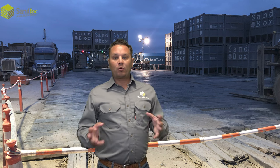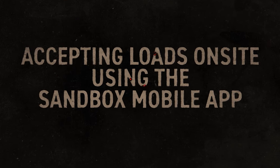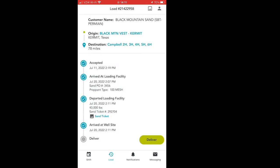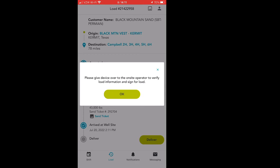I'm going to walk you through a quick process of what it looks like to verify all of the information. When the driver is heading over to speak with the operator on location, they can press the deliver button on the load screen. Once you click the deliver button, a new pop-up will appear indicating that the driver must hand over the device to the operator on location so that the operator can verify all of the information on the load as well as sign for the delivery.